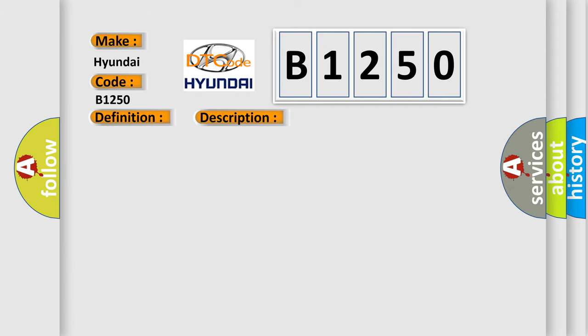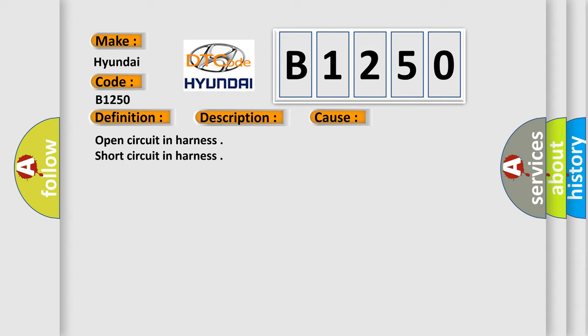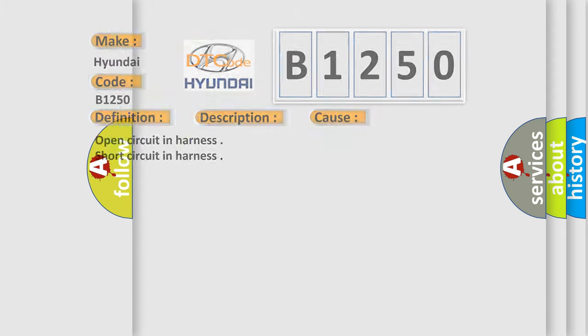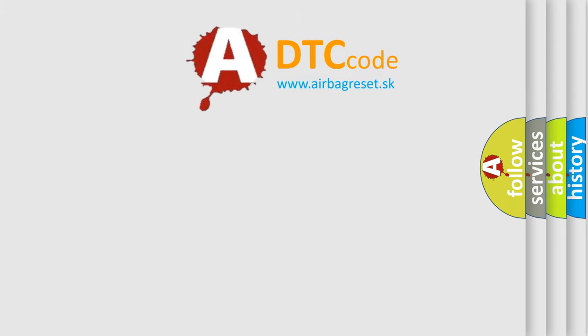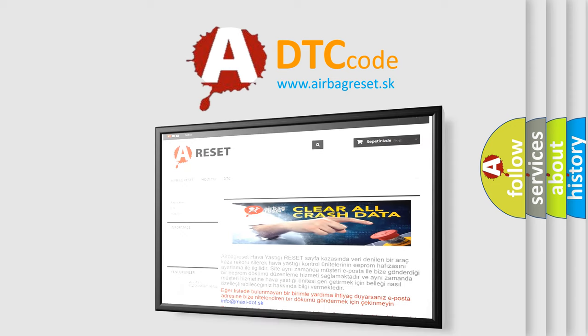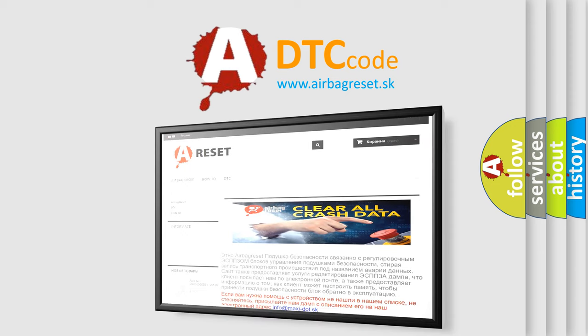This diagnostic error occurs most often in these cases: open circuit in harness or short circuit in harness. The Airbag Reset website aims to provide information in 52 languages.